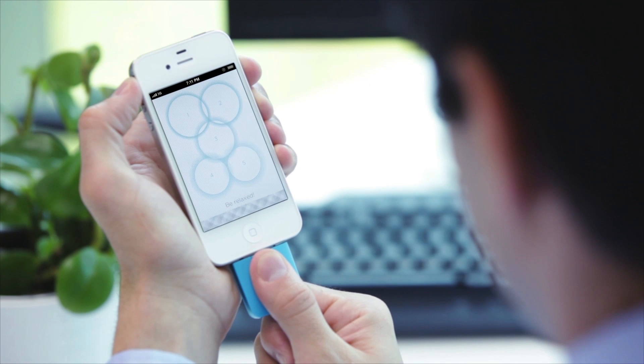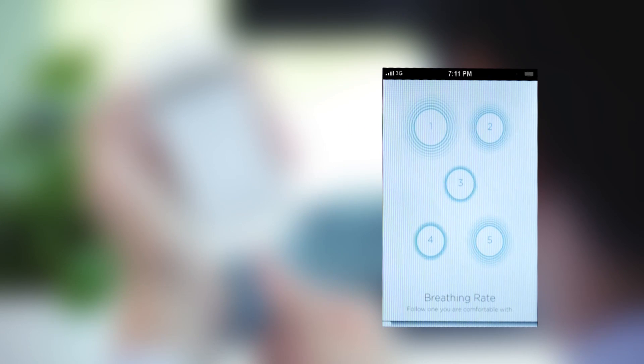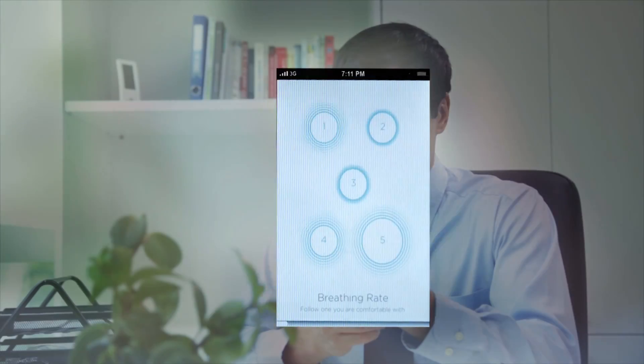Concentric circles will appear on your screen. Each concentric circle expands and collapses periodically at different rates. Identify and synchronize your breathing to the concentric circle that you are most comfortable with.